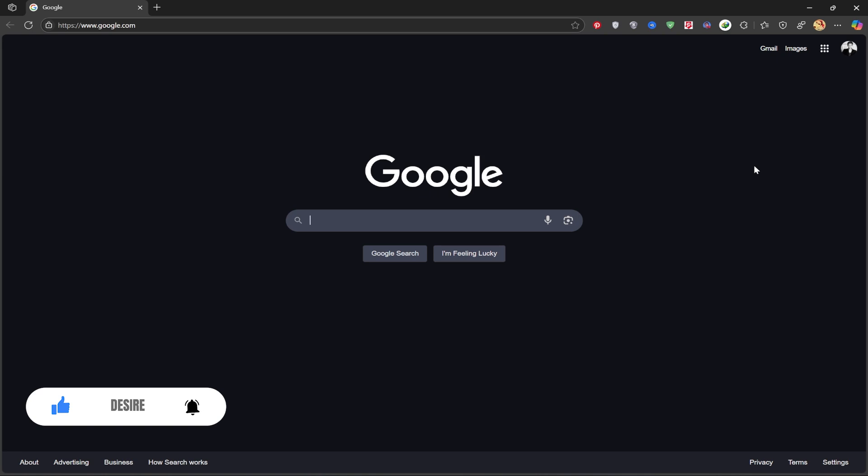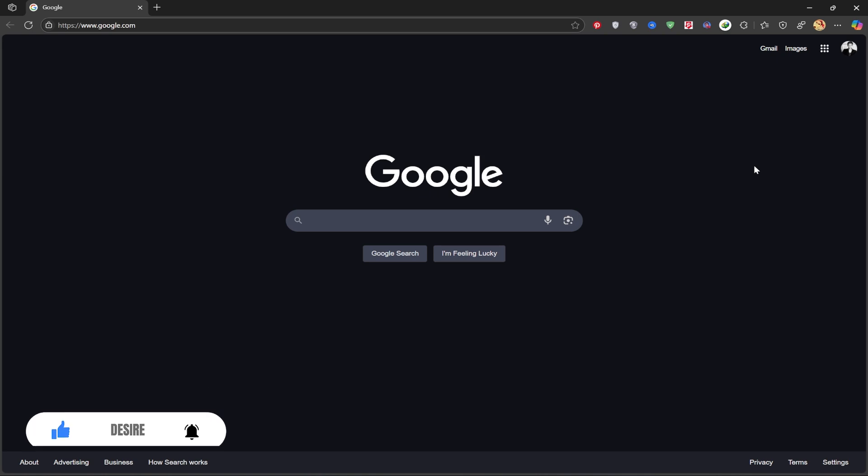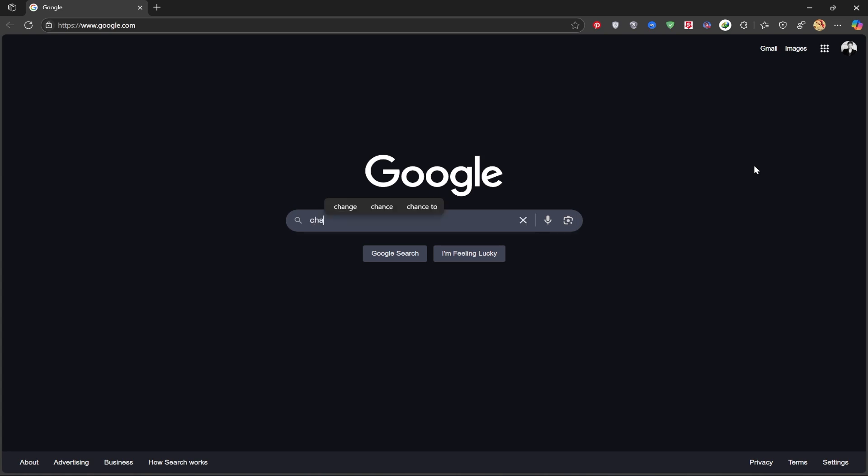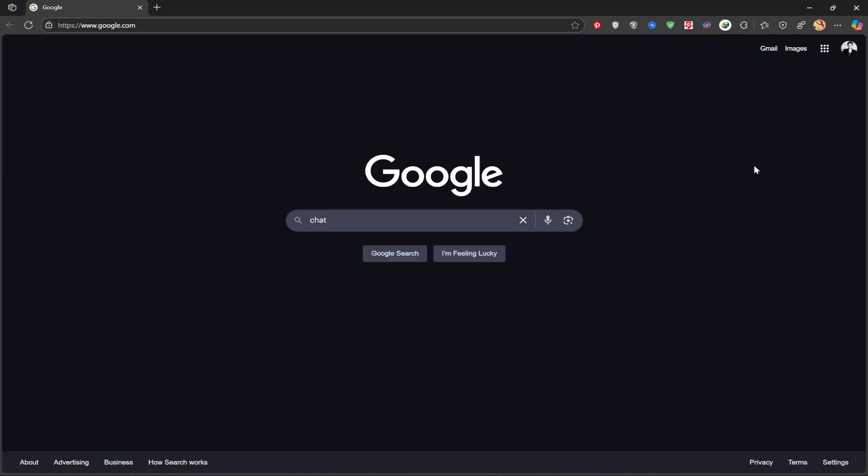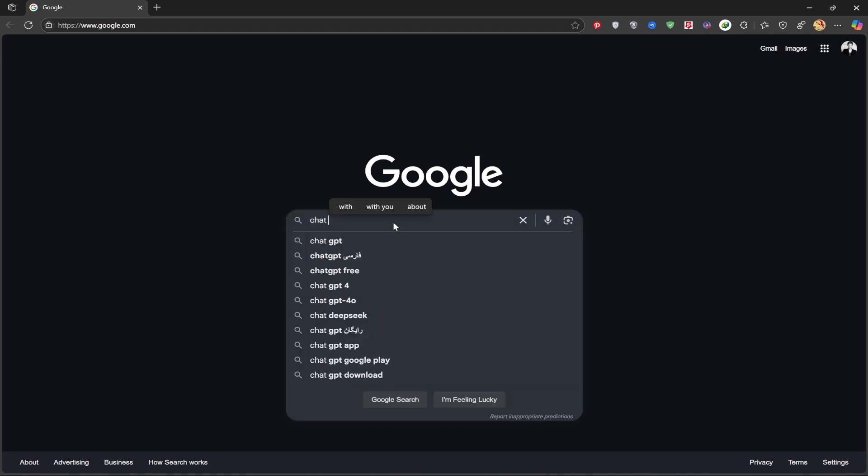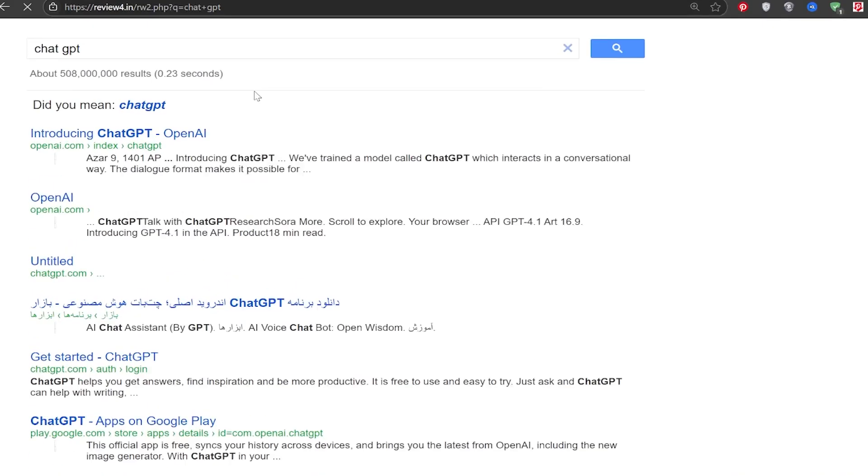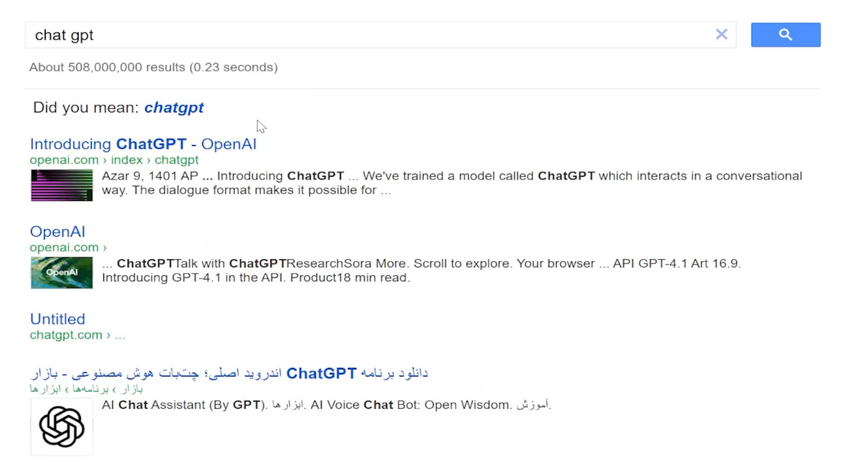So here's the plan, we'll be using ChatGPT to help design a cool action figure box. First, open Google and search for ChatGPT. Click on the first link that shows up.